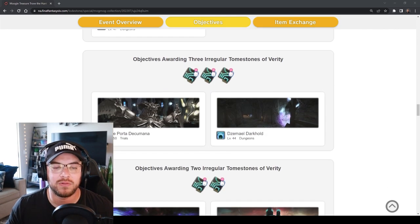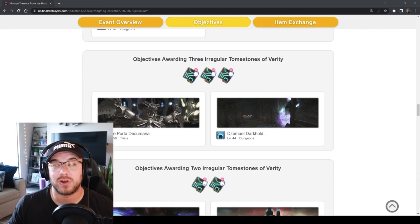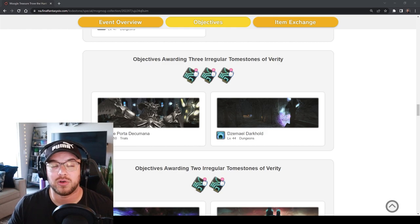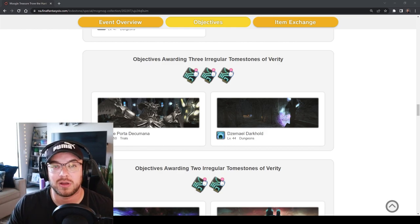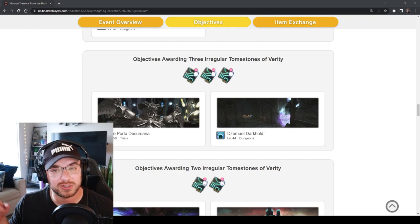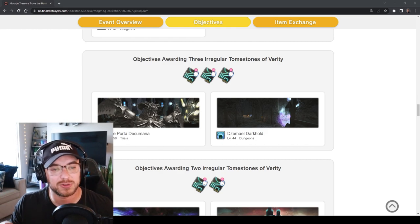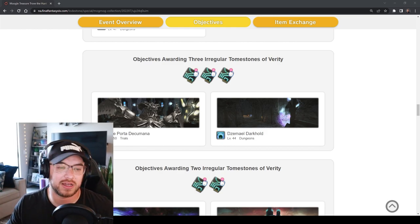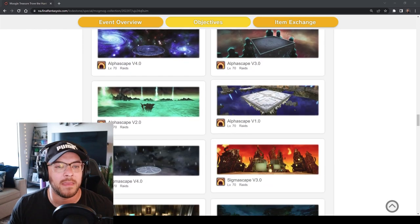But basically Aurum Vale blue mage farm is the way to go. I have a video coming out on that so just make sure to like and subscribe and you'll get that notification for it.